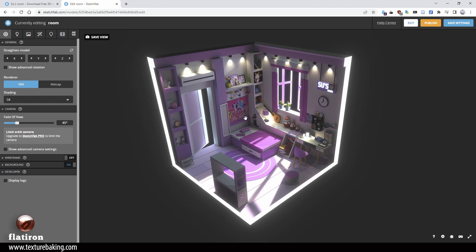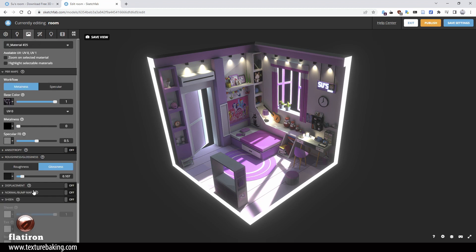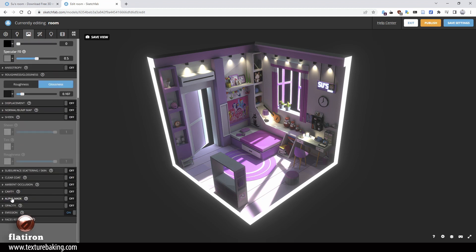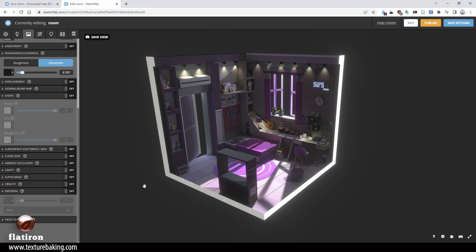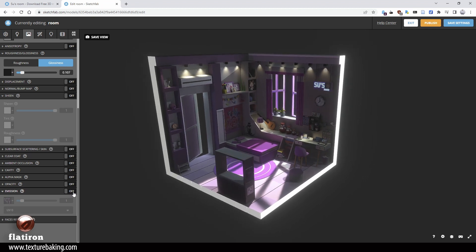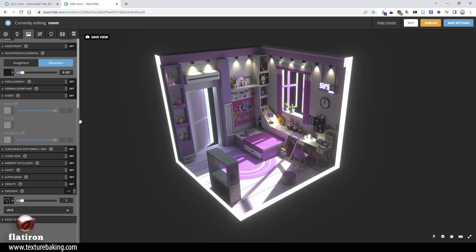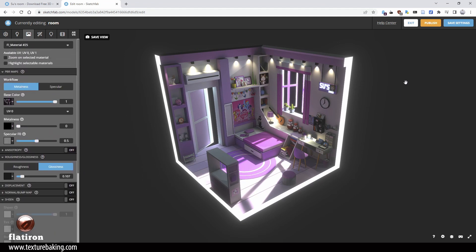In Sketchfab, once you import the FBX, in the shaders and materials you need to load this one texture map we created into the base color. And once again, probably also into Emission. If I turn the emission off you see the default Sketchfab lighting; if I turn it on, it uses the emission from our own texture. That is actually everything — you can now publish this and enjoy it in the Sketchfab viewer.